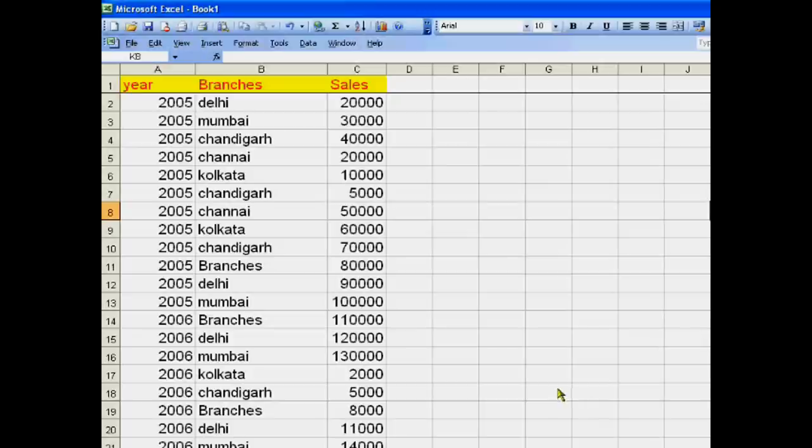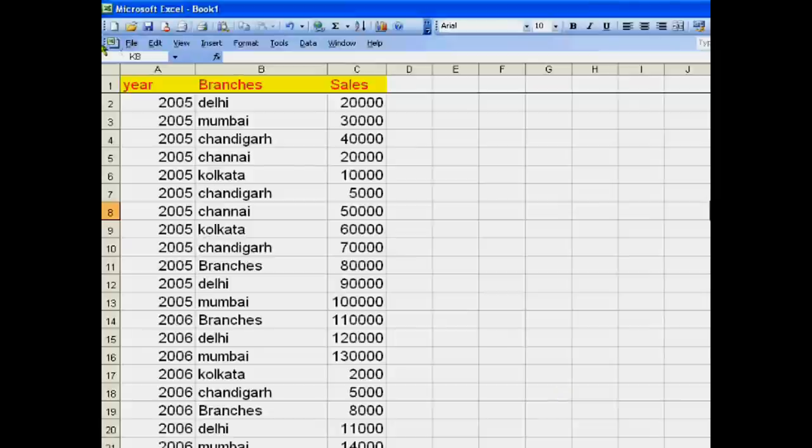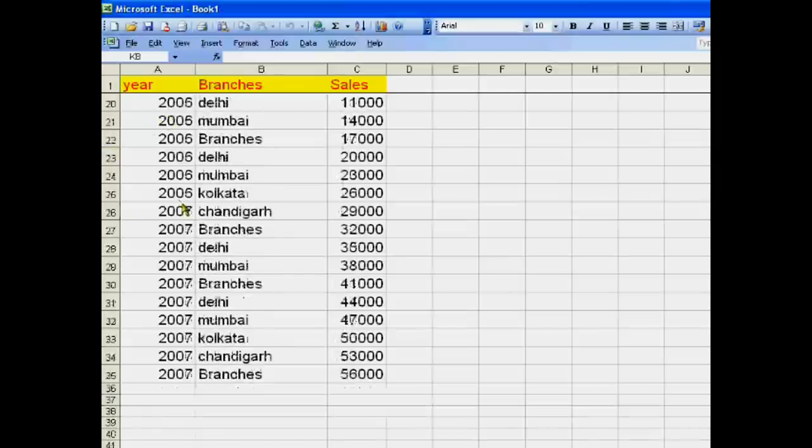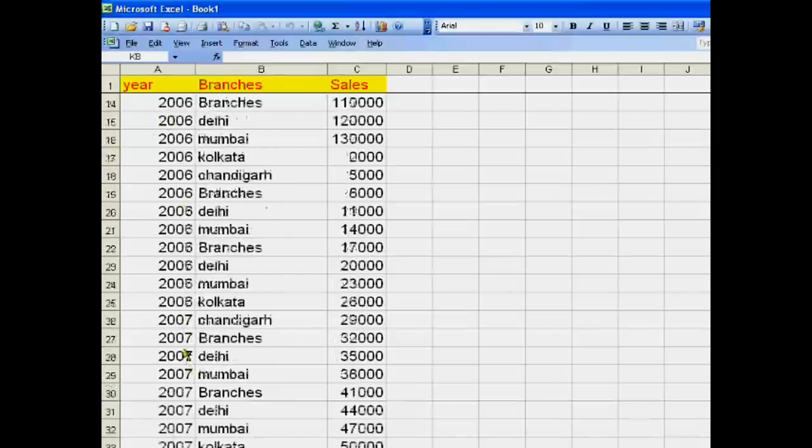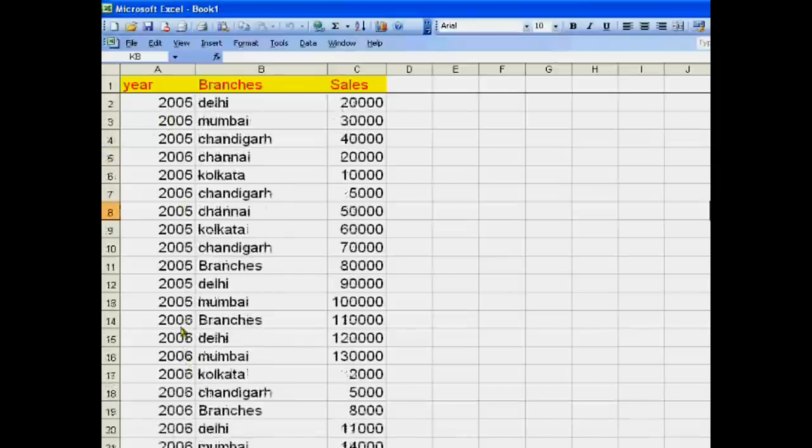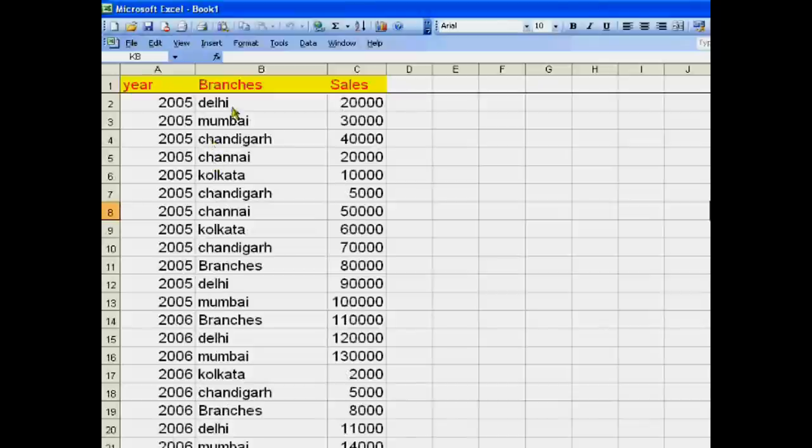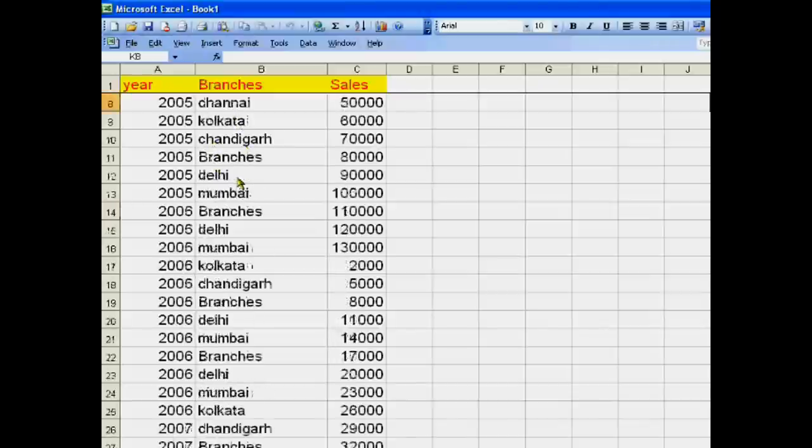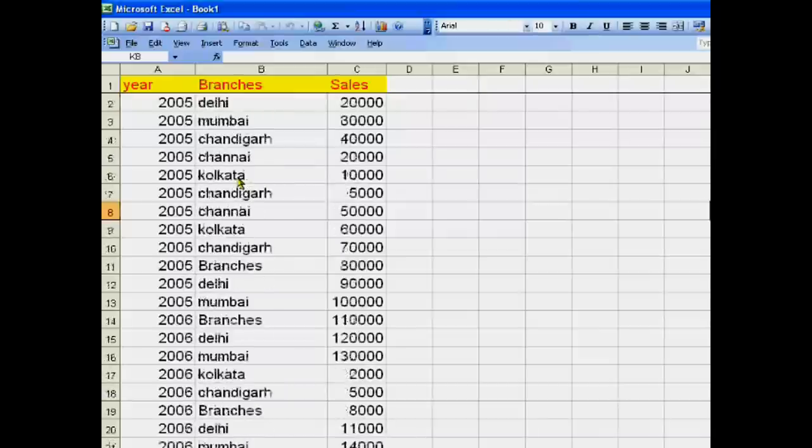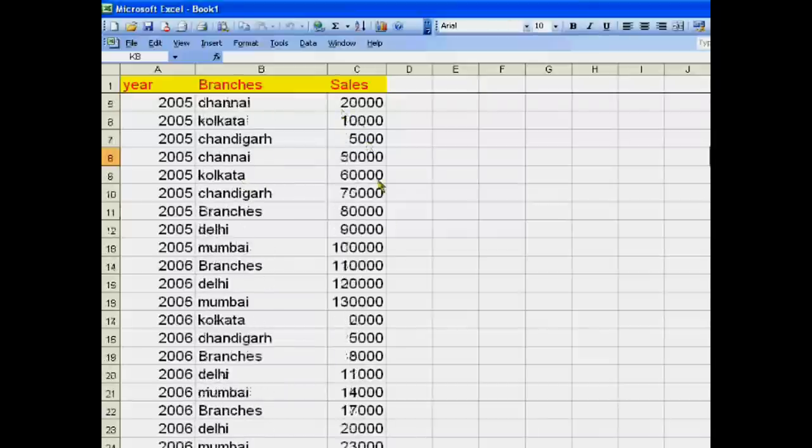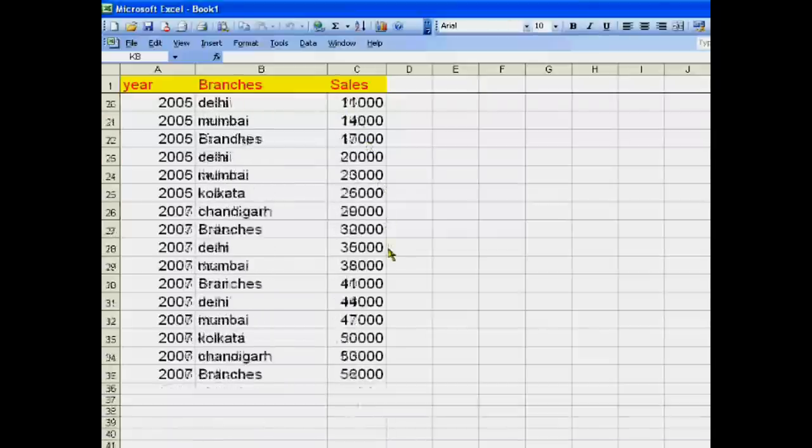Hello dear students, today we will make a pivot table from our accounting data. We are given a table of our accounting data for sales in 2005, 2006, and 2007. Our main branches are Delhi, Mumbai, Chandigarh, Chennai, and Kolkata, and sale amounts are given here.